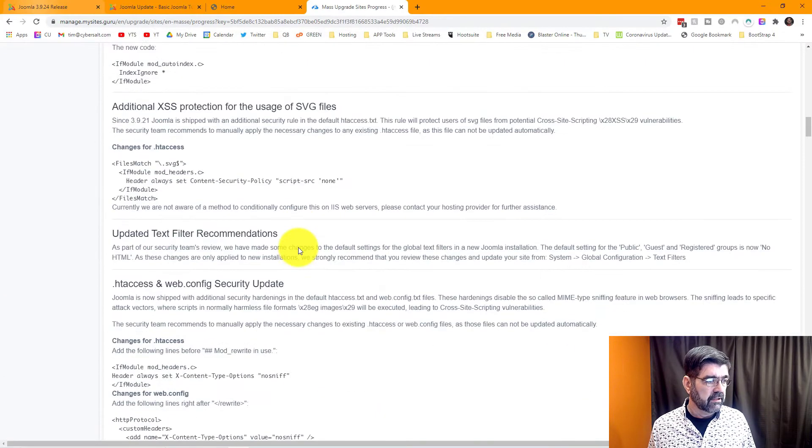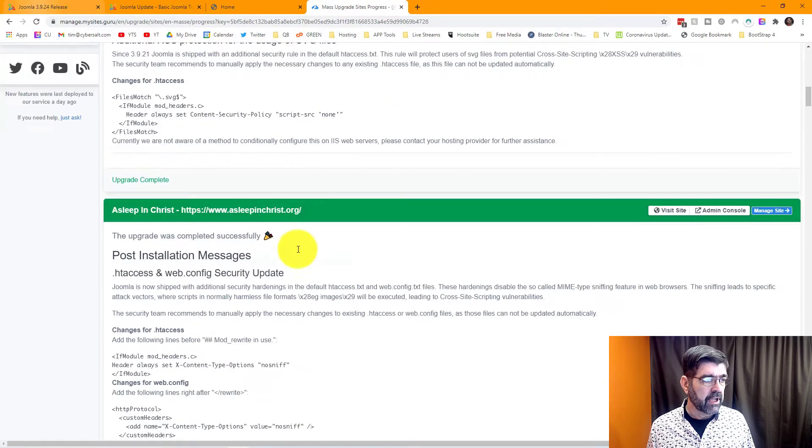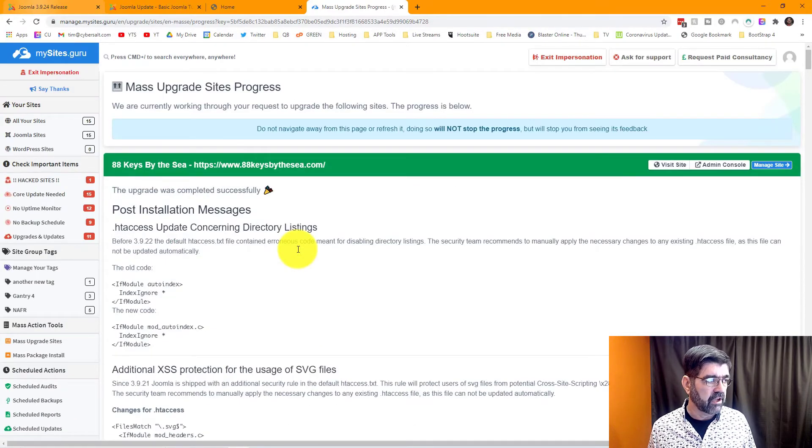But there you have it. We have updated 14 more sites. The other one I updated in the core. And that's how easy it is. MySites.Guru is a great way to manage just one site. You'll save tons of time. If your time is worth any money, it's definitely worth getting MySites.Guru and you'll learn tons about Joomla sites.